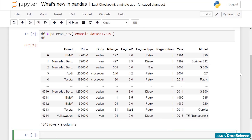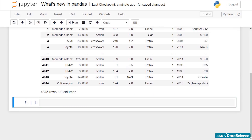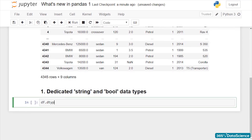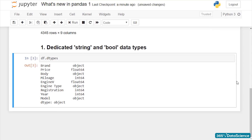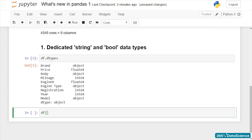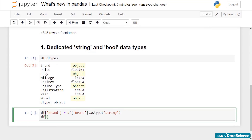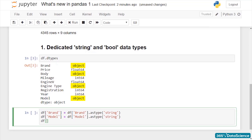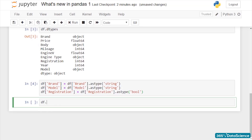Also, you must consider the benefit of having the new string data type. For example, until now, Pandas would treat a date value and a string value as object. Using string allows you to distinguish between the two. So now you can select and manipulate string data much more easily.